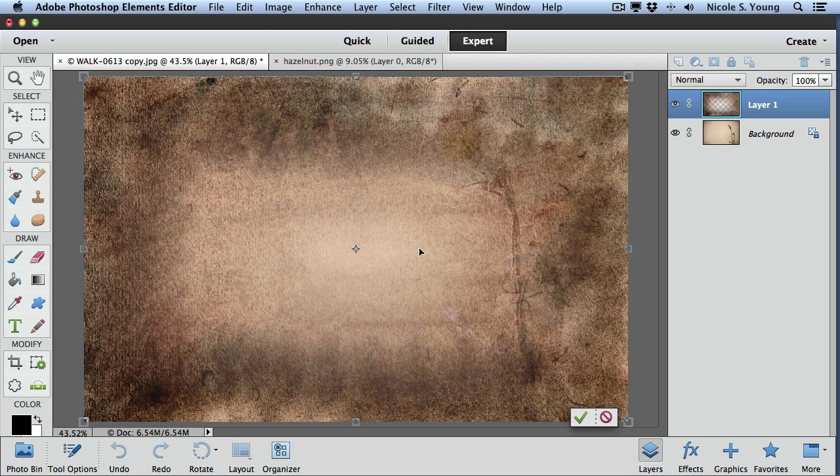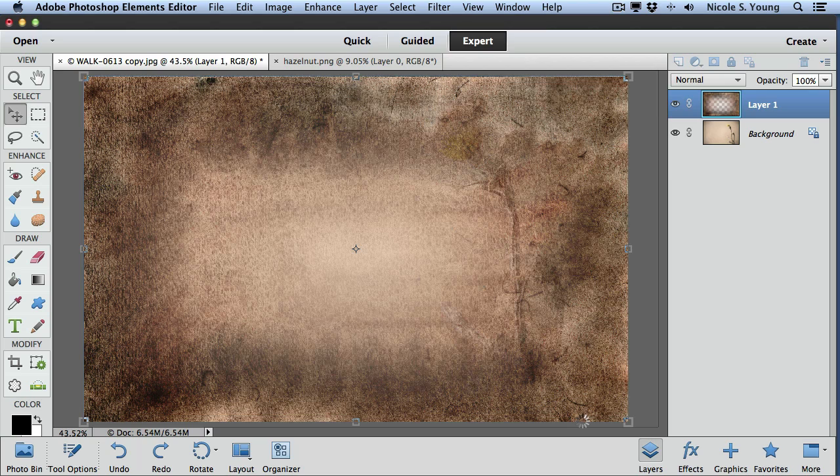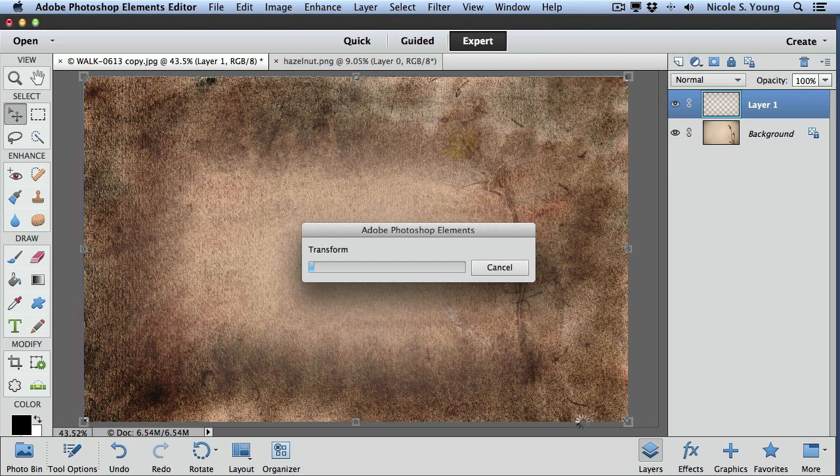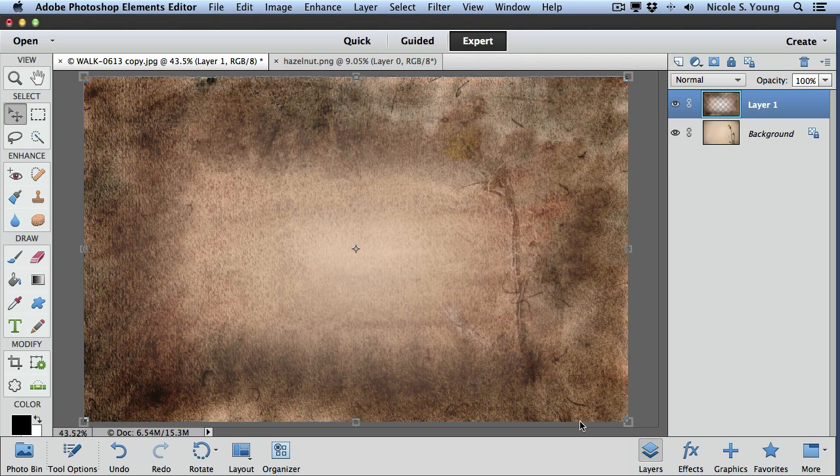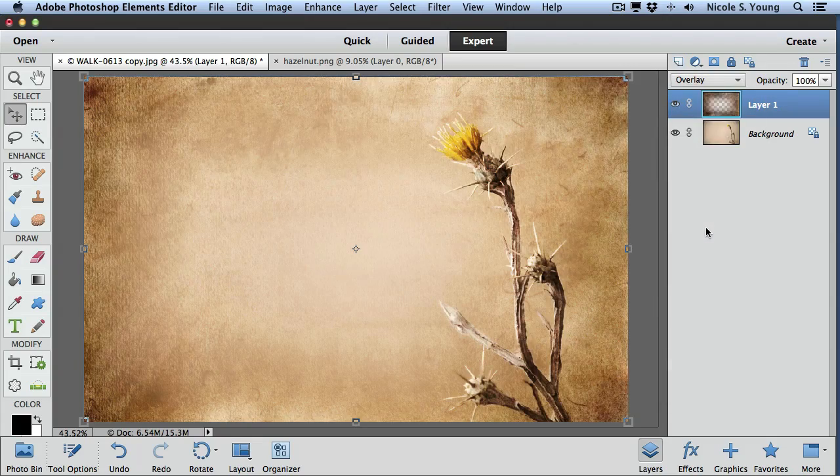Do another command zero so I can see the whole thing. I'm going to check that green check at the bottom, change my blending mode, and then I'm done.